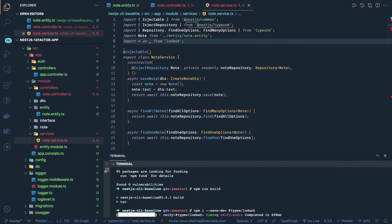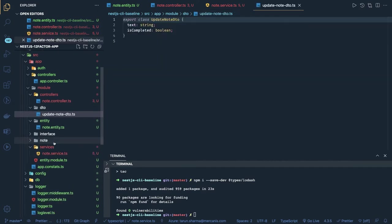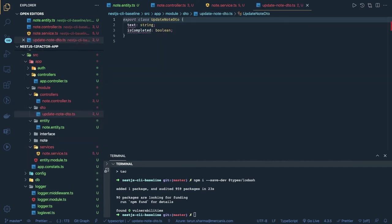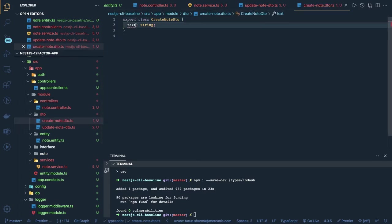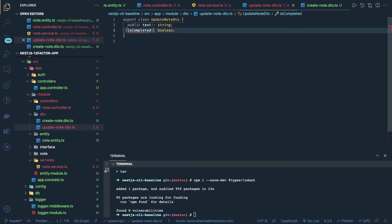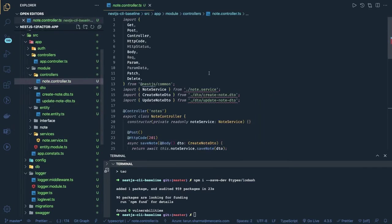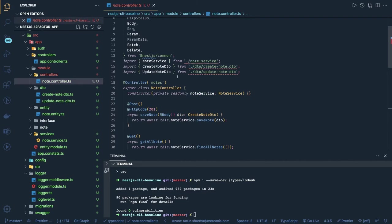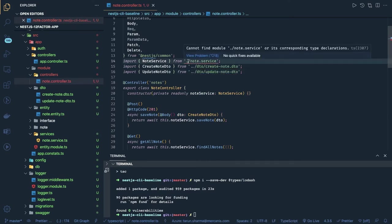We need to create our DTOs — create-note and update-note. CreateNoteDto will have a public text field. UpdateNoteDto is for when you want to change the status of a particular note — it has text and isCompleted. Both DTOs are created. Now let's import these DTOs properly everywhere — CreateNoteDto and UpdateNoteDto.